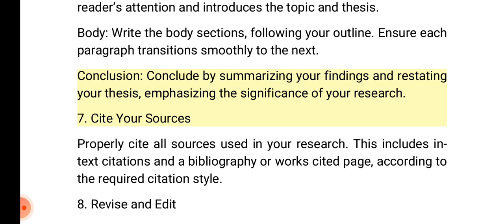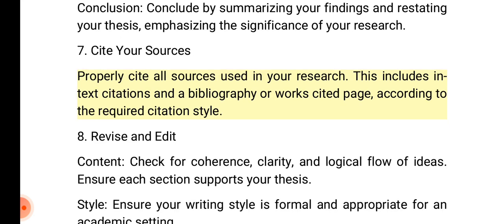7. Cite your sources. Properly cite all sources used in your research. This includes in-text citations and a bibliography or works cited page, according to the required citation style.